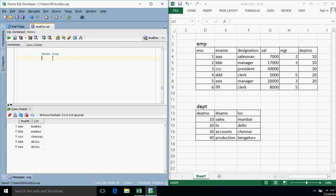Outer join is of three types: left outer join, right outer join, and full outer join. Left outer join returns matched records as well as only the unmatched records from the left table. Right outer join returns matched records along with unmatched records from the right table. Full outer join returns matched records along with unmatched records from both tables.